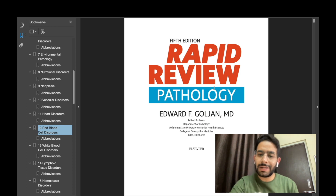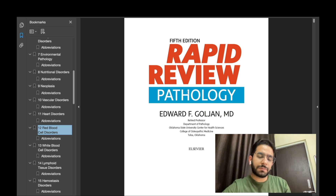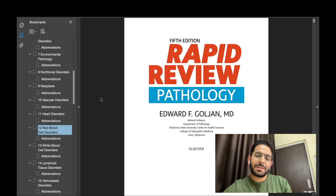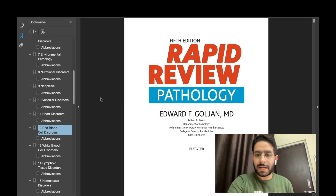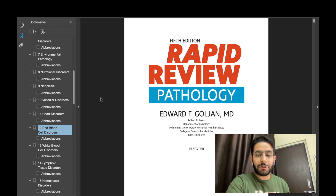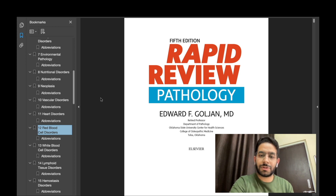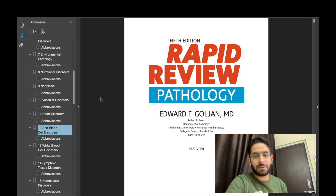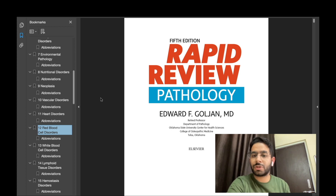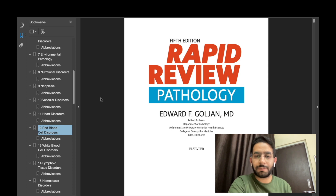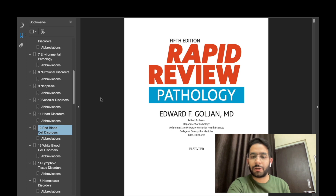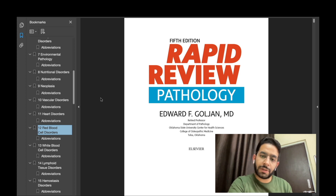Now why do I like this book? Number one: even though it's labeled as a rapid review of pathology, I believe this is an extremely comprehensive text covering almost all important topics of pathology. So it's not just a review — it's a comprehensive text full of all the relevant and important information.